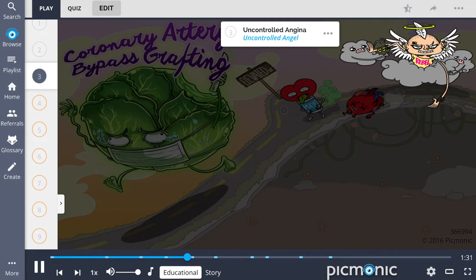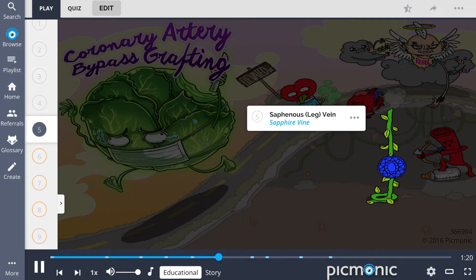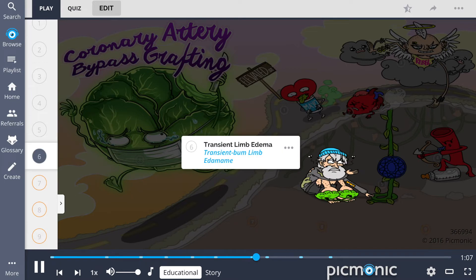This procedure may also be used to treat uncontrolled angina not responsive to medical therapy, represented by the uncontrolled angel. The internal mammary artery is the preferred artery for CABG, shown by the milk bottle and artery archer. The saphenous leg vein may also be used, shown by the sapphire vine. CABG procedures involving this vein may result in transient limb edema for four to six weeks after the procedure.